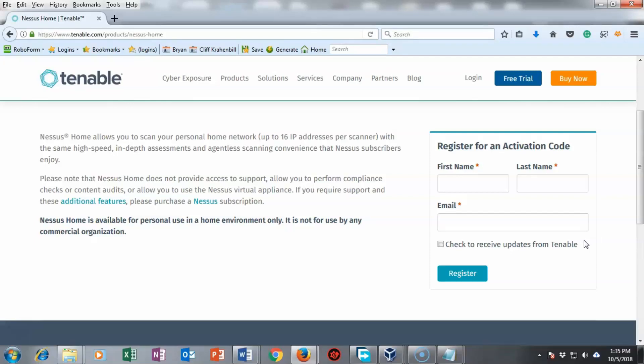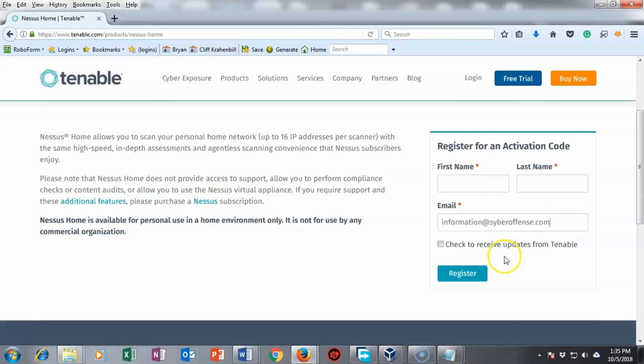It doesn't make any difference what it is. For my registration I used this address right here information at cyberoffense.com.